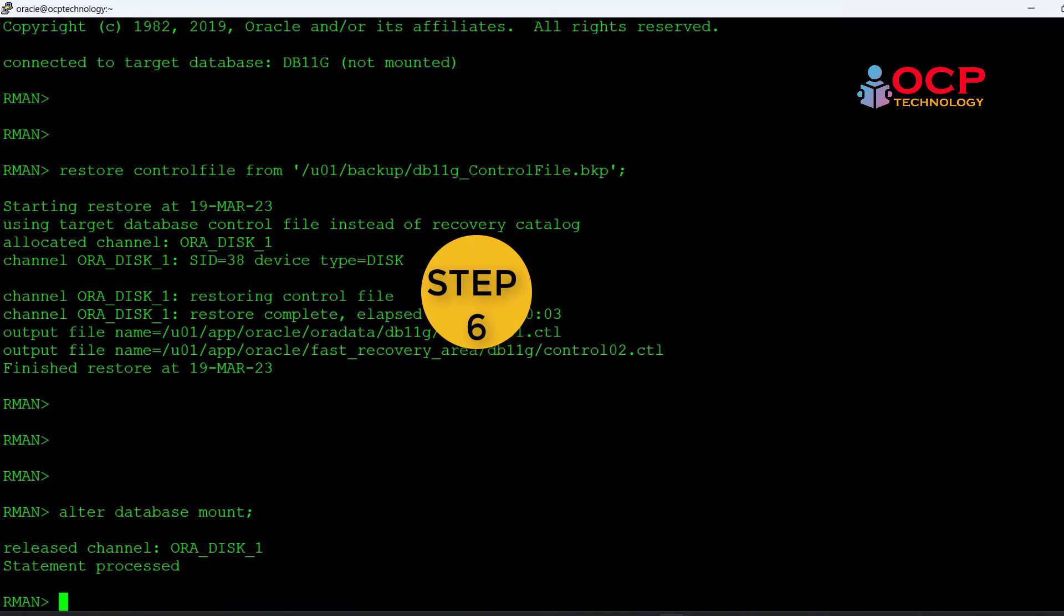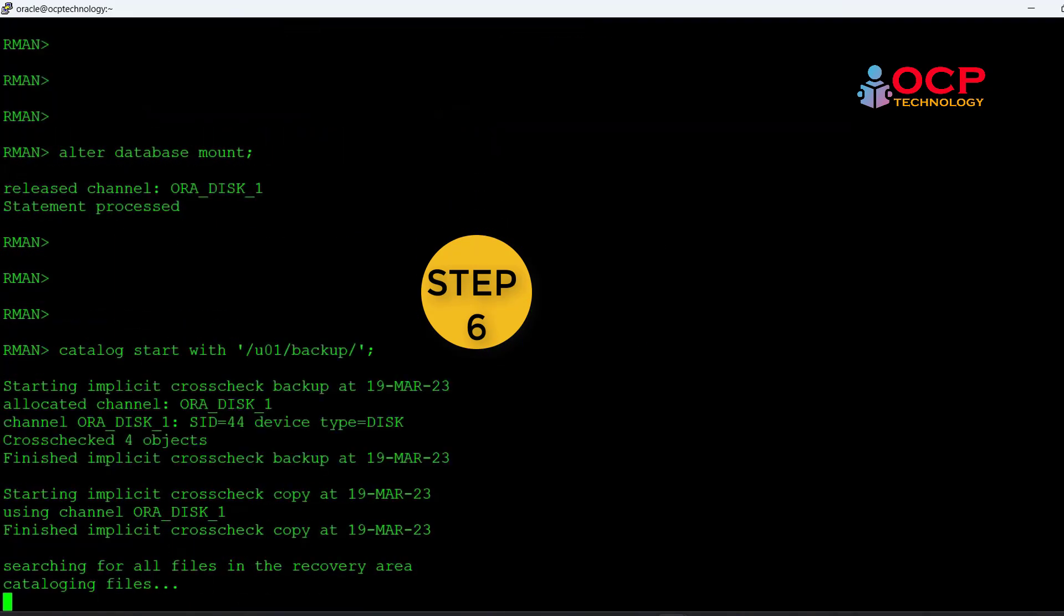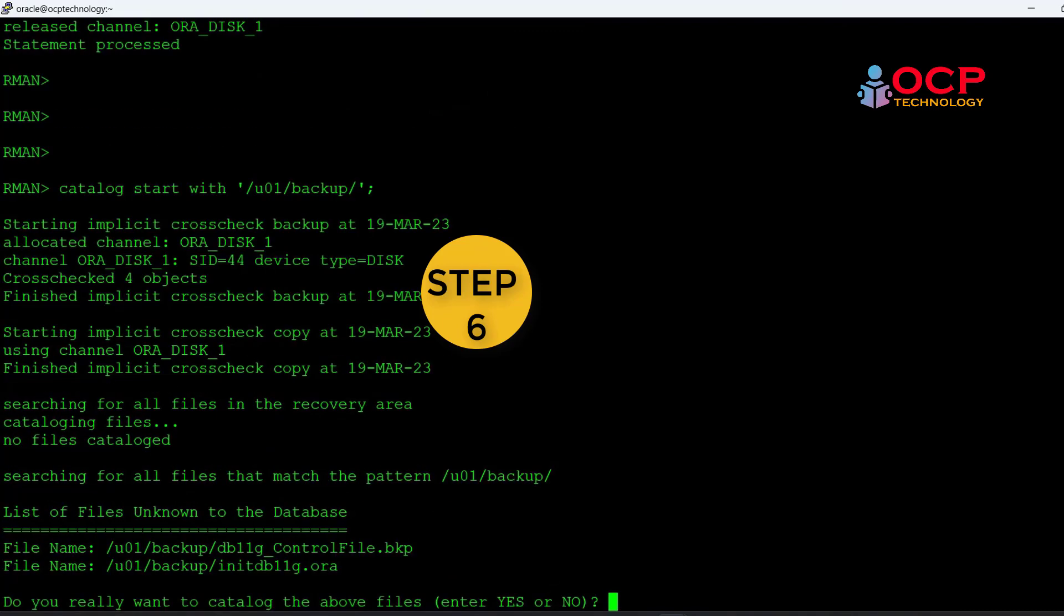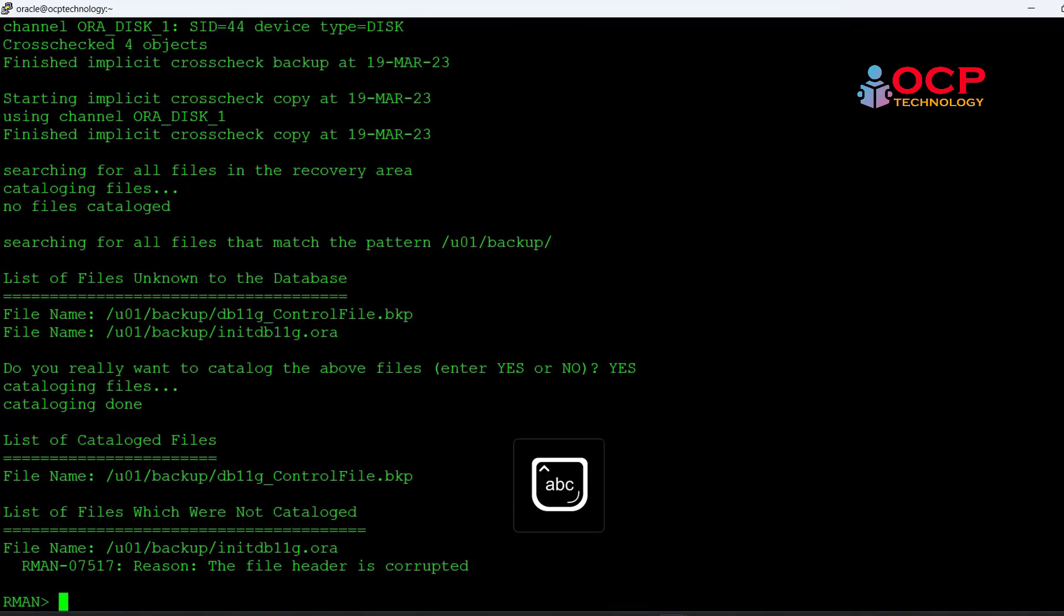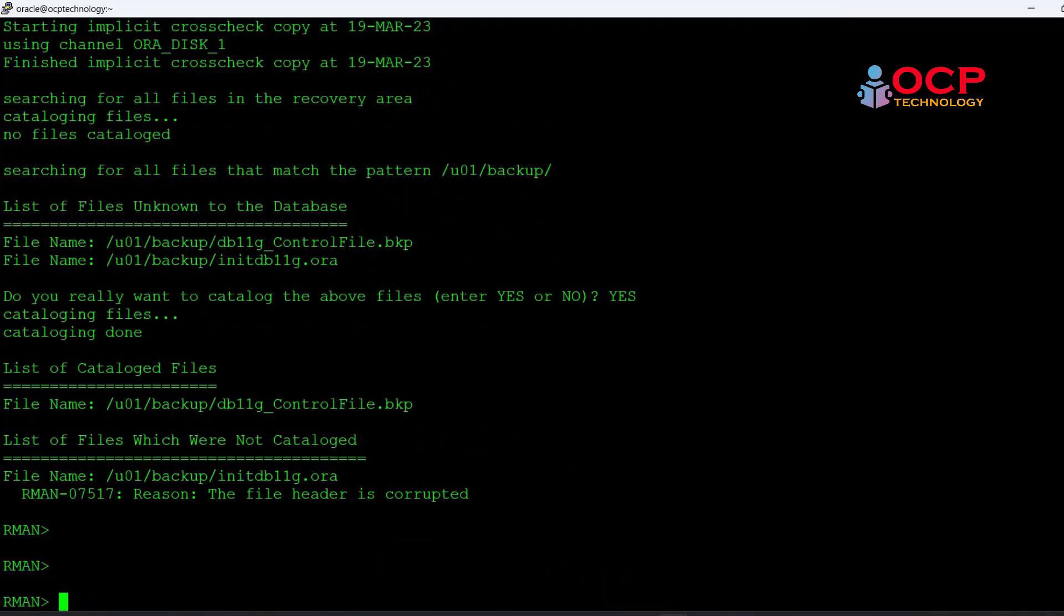Now we need to catalog the backup location here. Type yes. Now my backup location is connected with the RMAN.